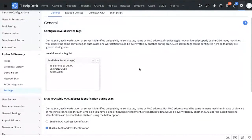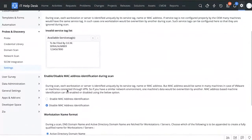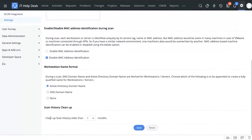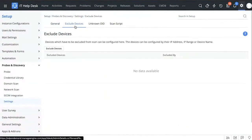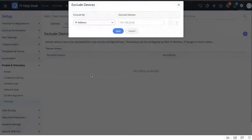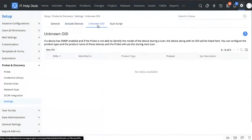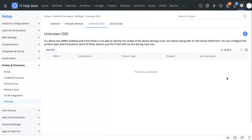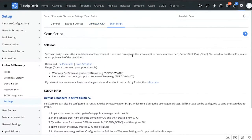Under settings you can configure general settings, enable/disable MAC addresses, select the workstation name format, and choose to clean up scan history older than a specific period. The Exclude Devices tab lets you choose certain devices to exclude during a scan. The Unknown OID section records any SNMP-enabled device that the probe was unable to identify — you can then add a new object identifier so future scans will recognize it.